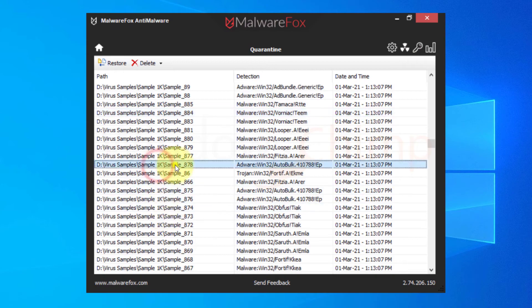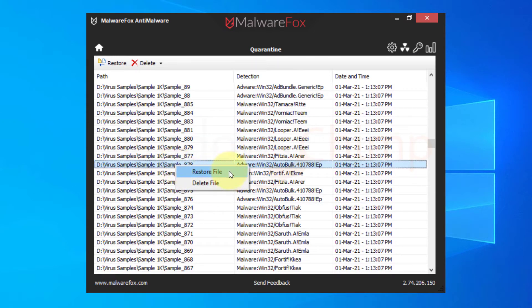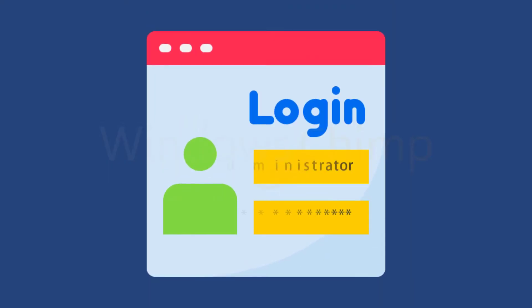Open the antivirus and look in the quarantine. If the program is there, you can restore it. You can also try to log in with an administrator account if you aren't using one.